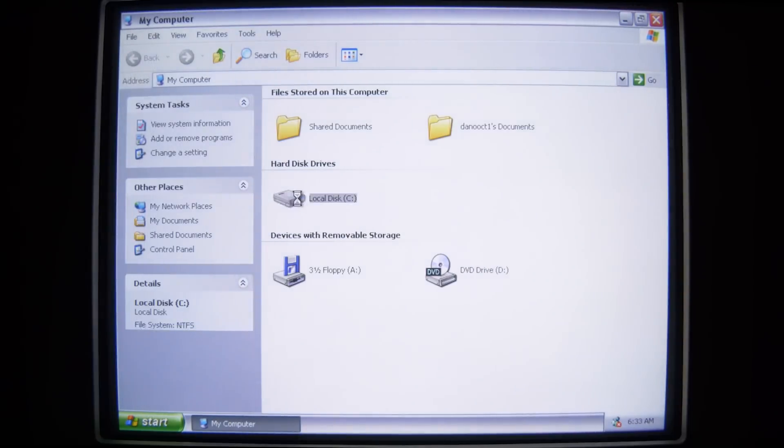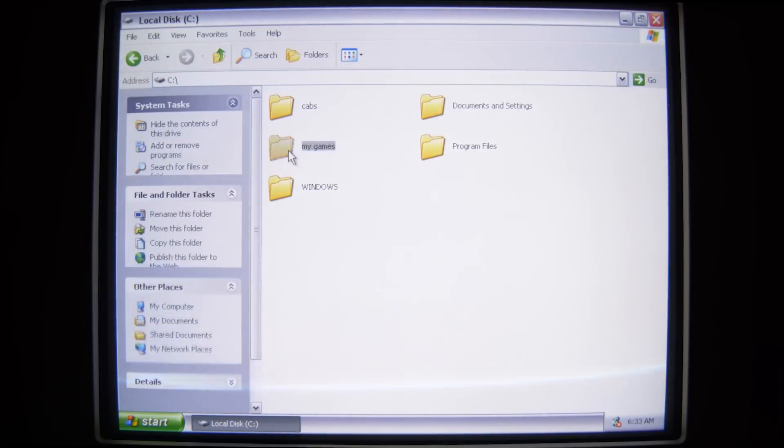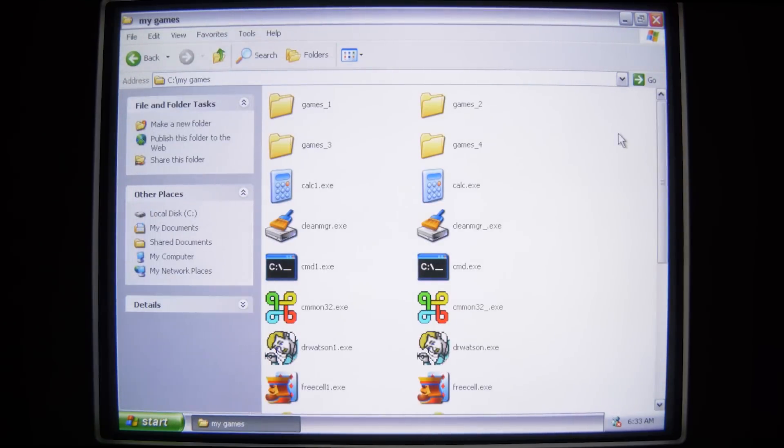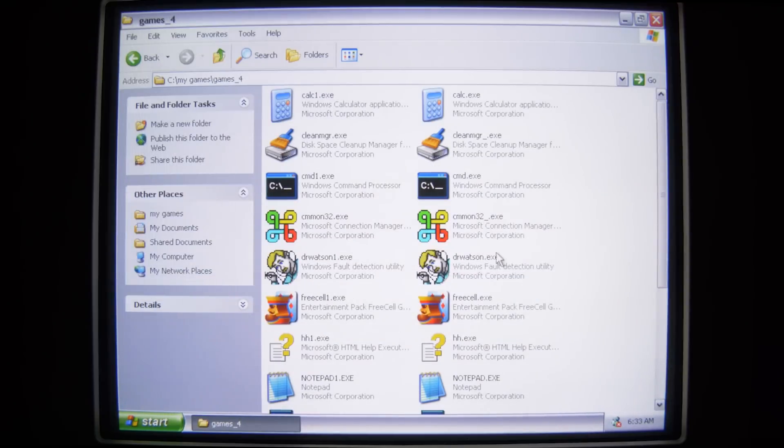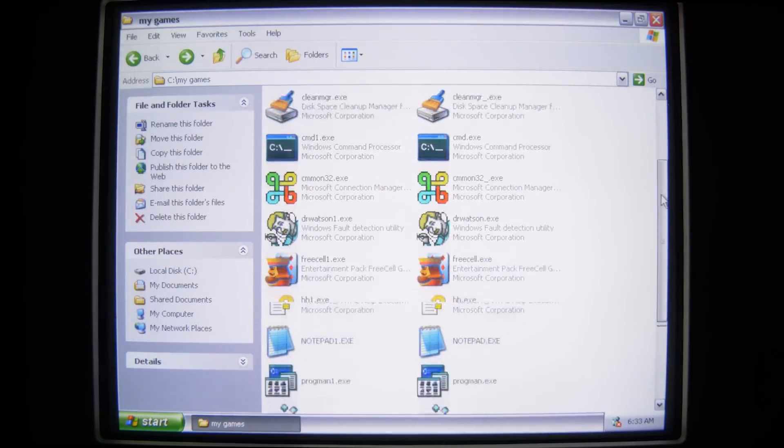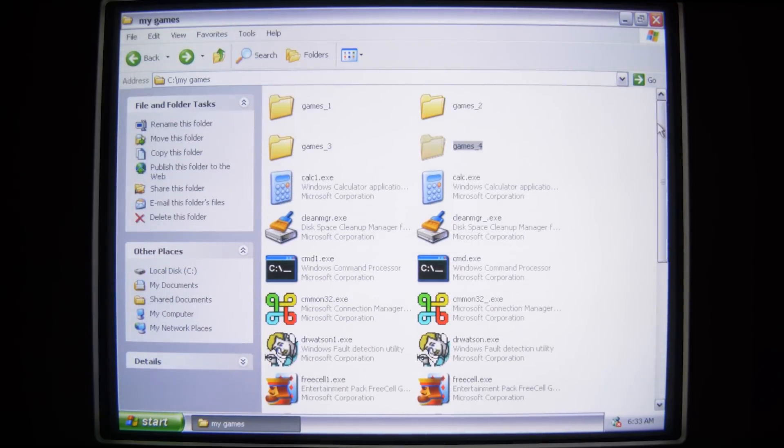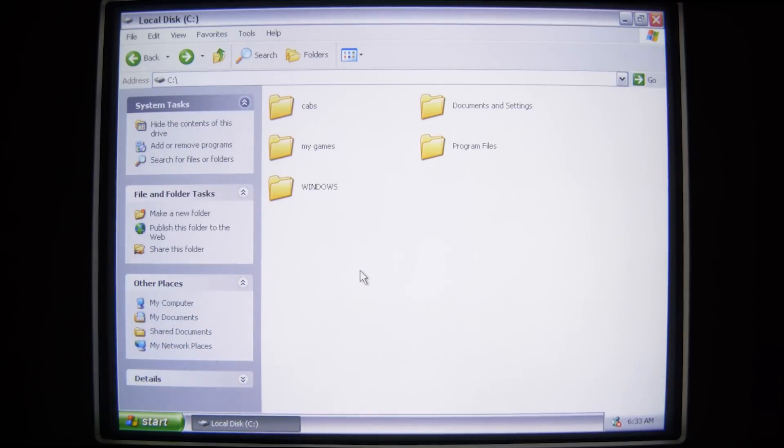And then over here on our desktop, or I mean in my computer, I've got my games, which have all of the same .exe's, just segmented into different folders. So imagine this is a well used computer, with .exe's strewn about in multiple folders.